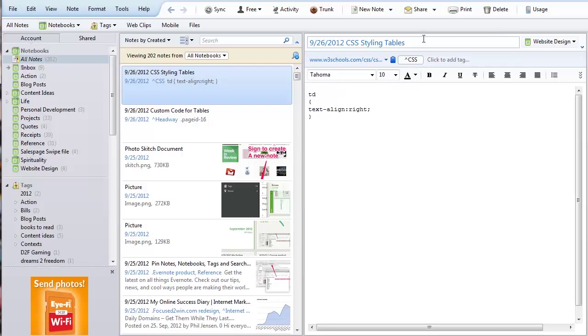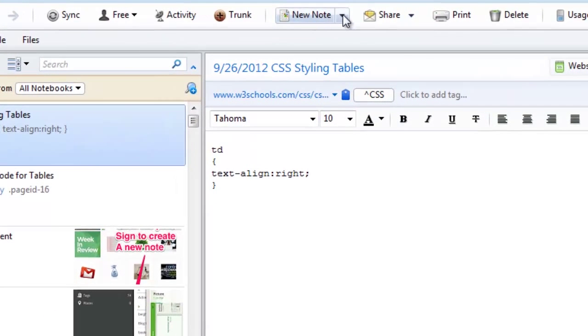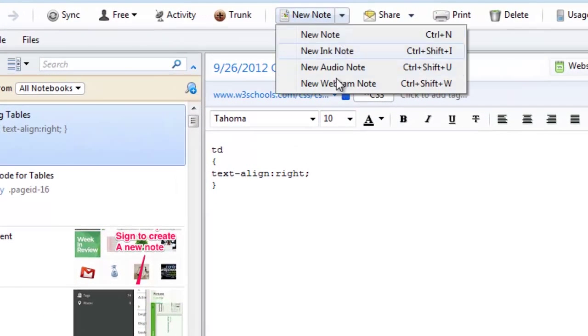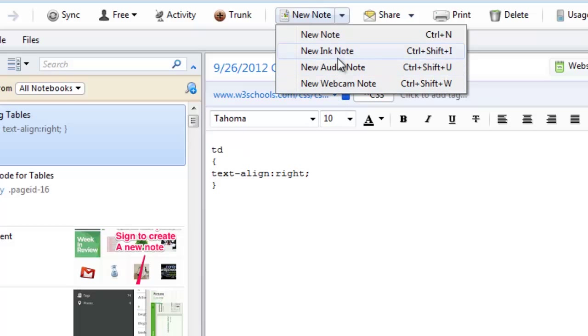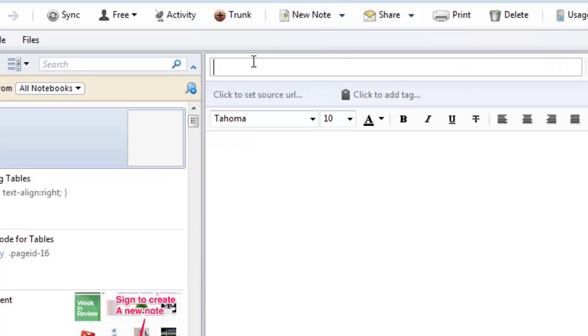But anyway let's take a look at how to create a new note. All we're going to do is come up here and you can select this and do a couple different things like an ink note, audio note, we'll get into all that later. But let's just click on new note and you start with a title.